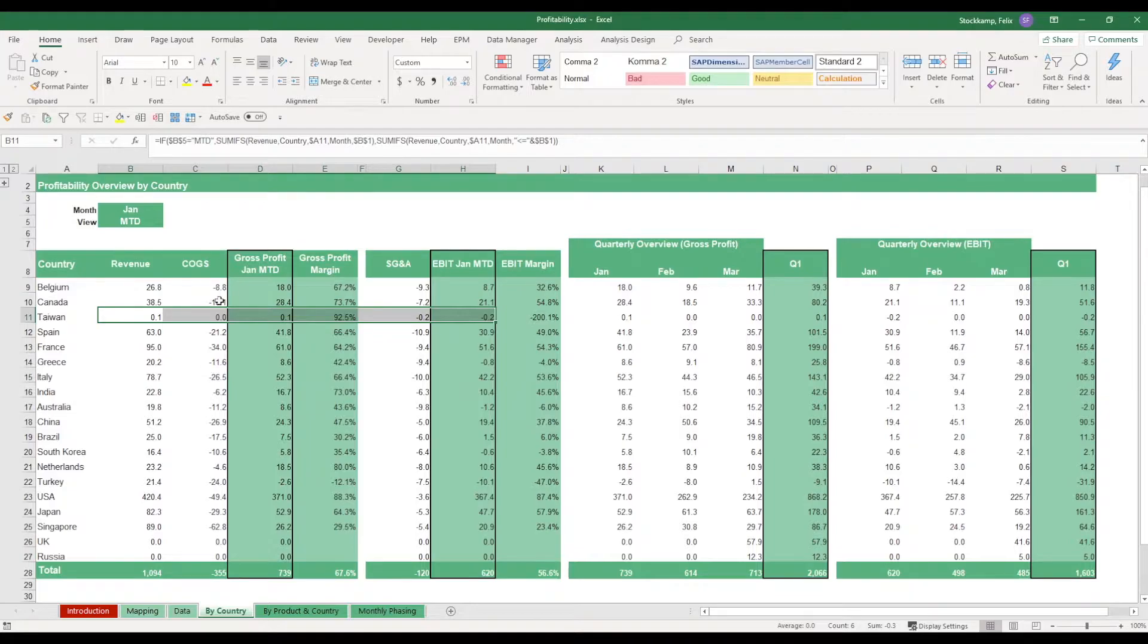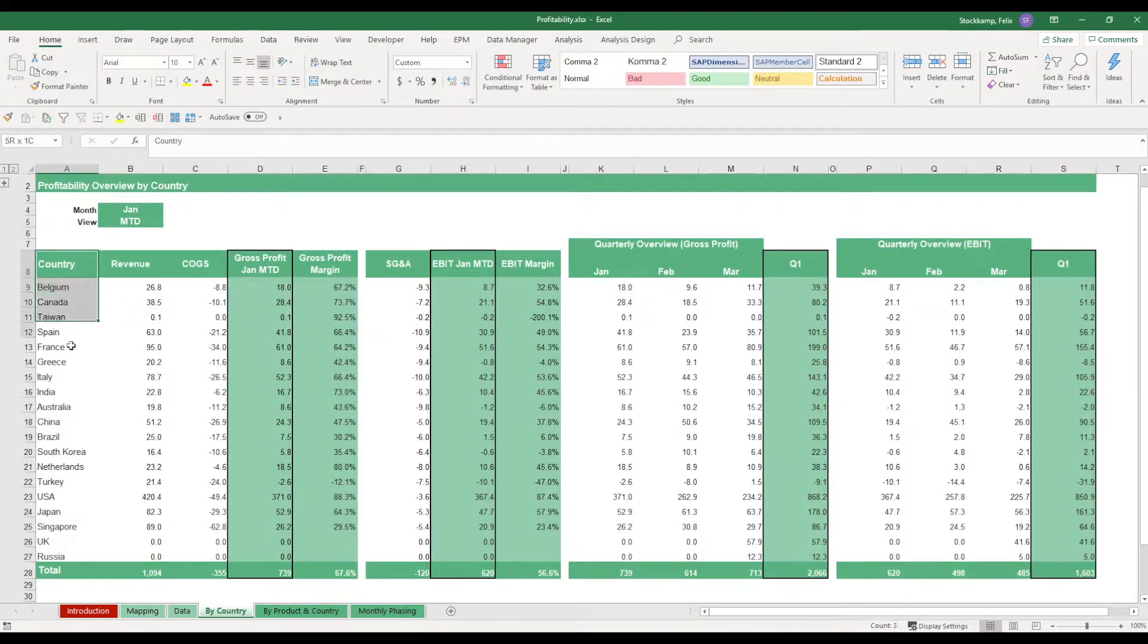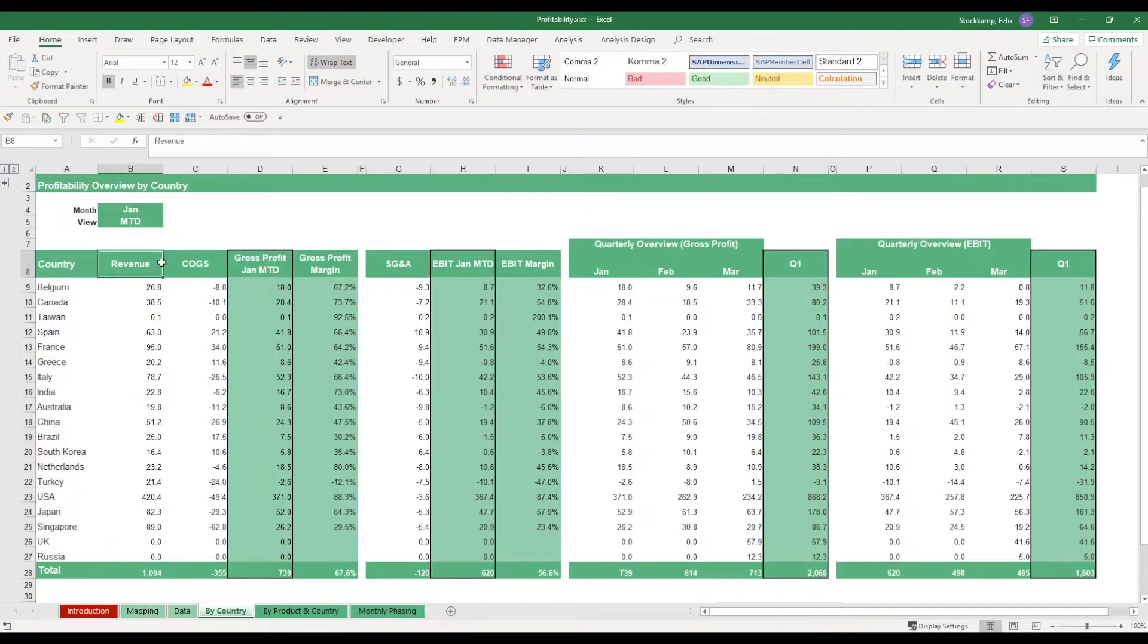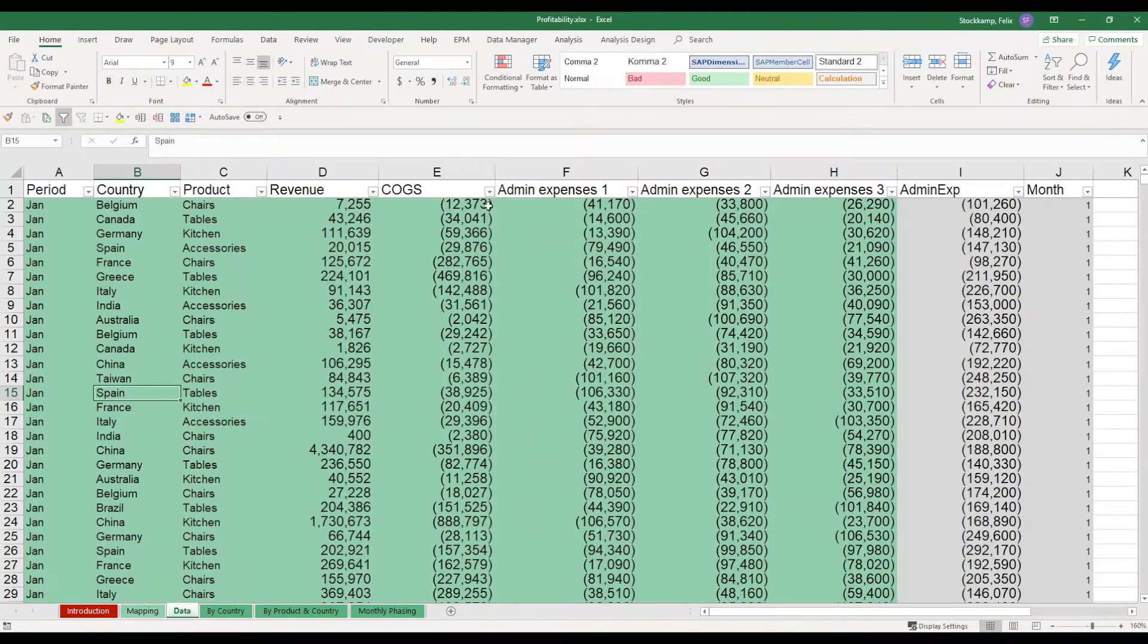And of course, anything you change in here, in terms of the countries, also in terms of revenue, the COGS, SG&A expenses, also needs to be changed in the data tab.